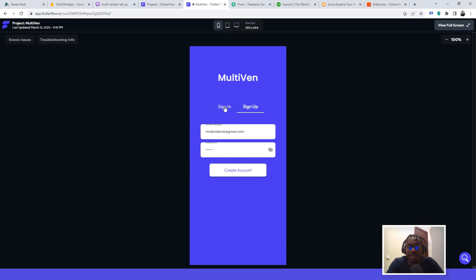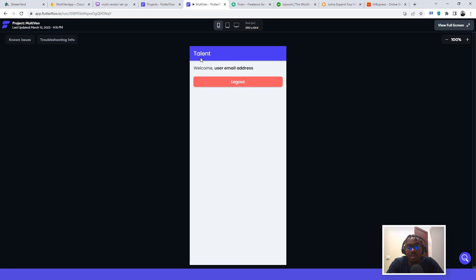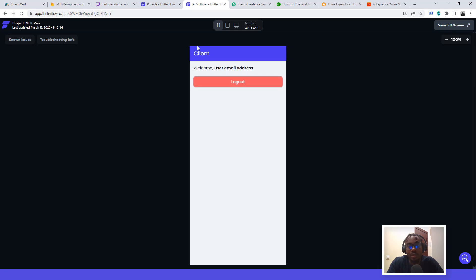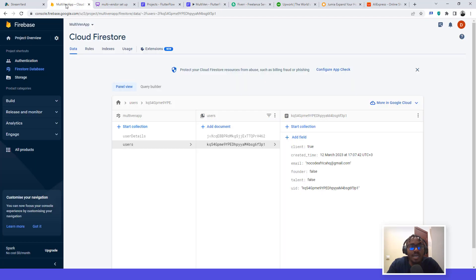We'll create this quickly — we call it multi-vendor. It covers the basic setup: sign up and sign in screens. I already have some users in the system. I'll sign one in and it brings me to the talent screen. Then I log out, sign in with a client user, and it takes me to the client screen. It's a simple basic application just to demonstrate the multi-vendor design concept.